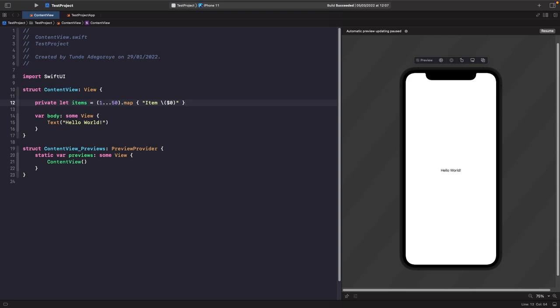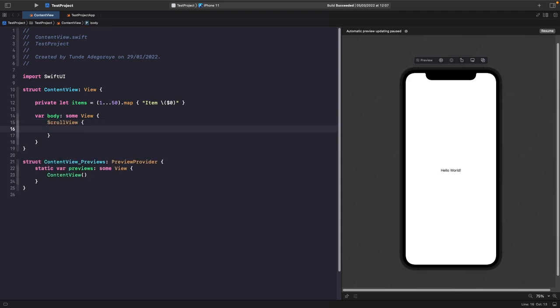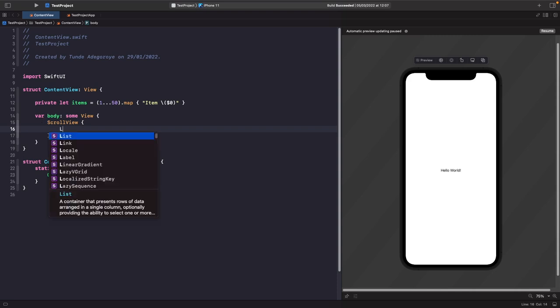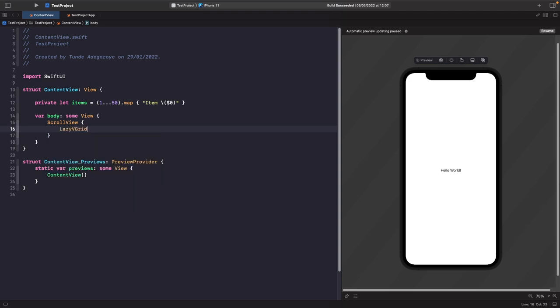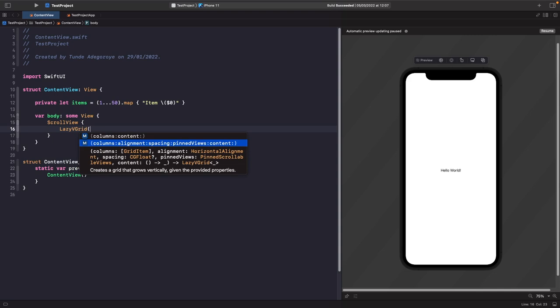Let's add a ScrollView, since we need to give our lazy grid the capability to scroll. We'll delete the default text and type out ScrollView. Now we'll add our LazyVGrid — start typing 'lazy' in the ScrollView and you'll see LazyVGrid appear as an option. Once you initialize it, you'll see quite a few options; the ones we want to work with first are columns and content.